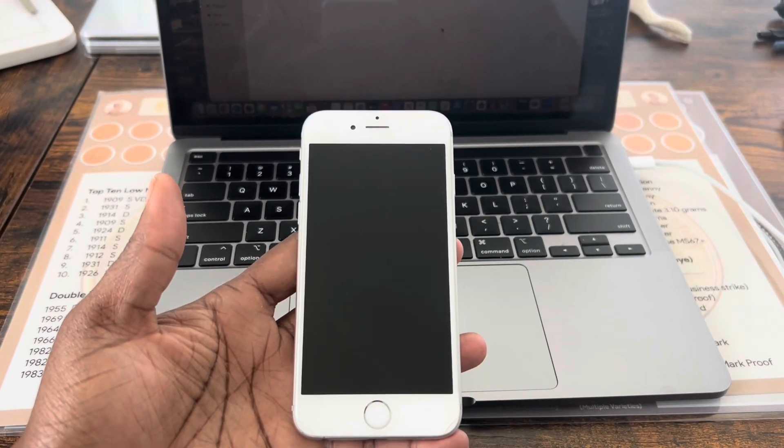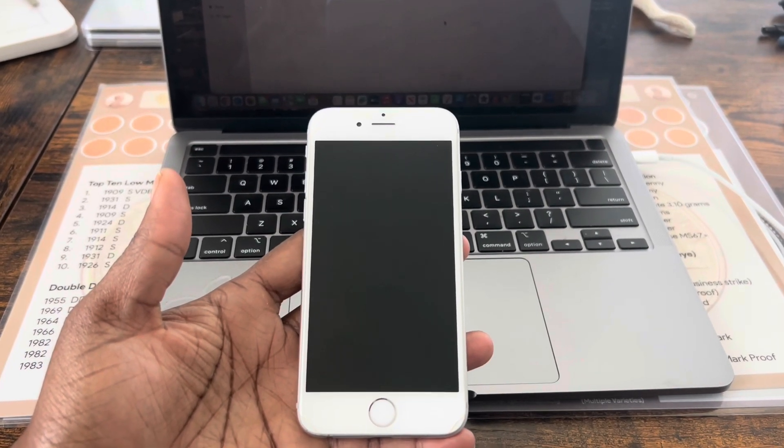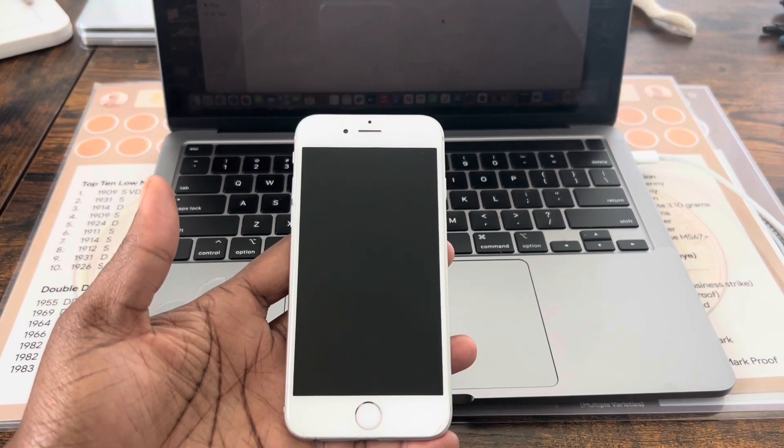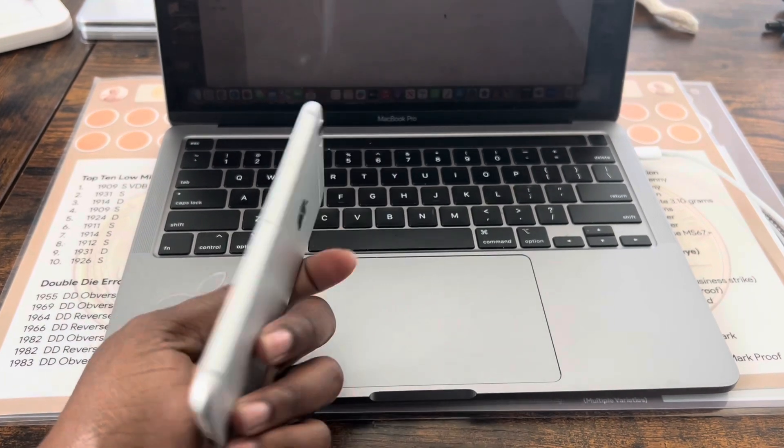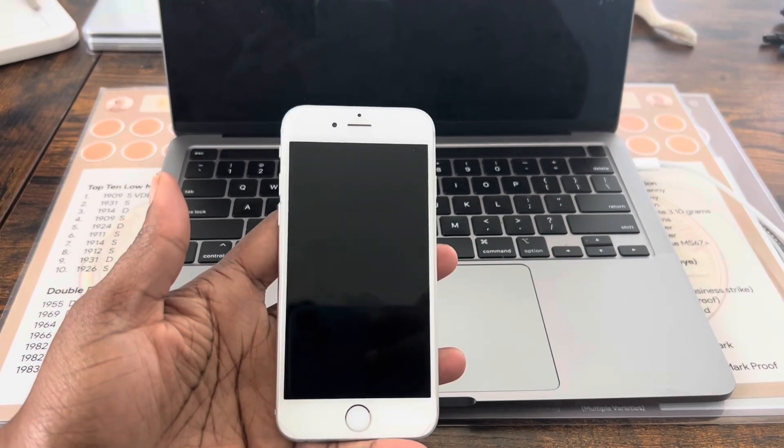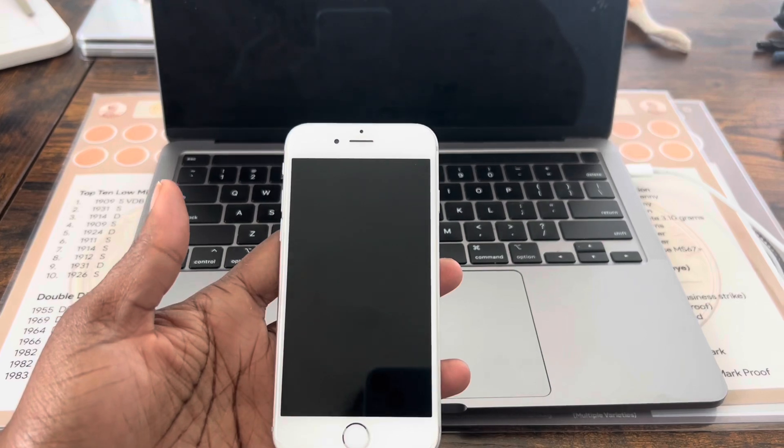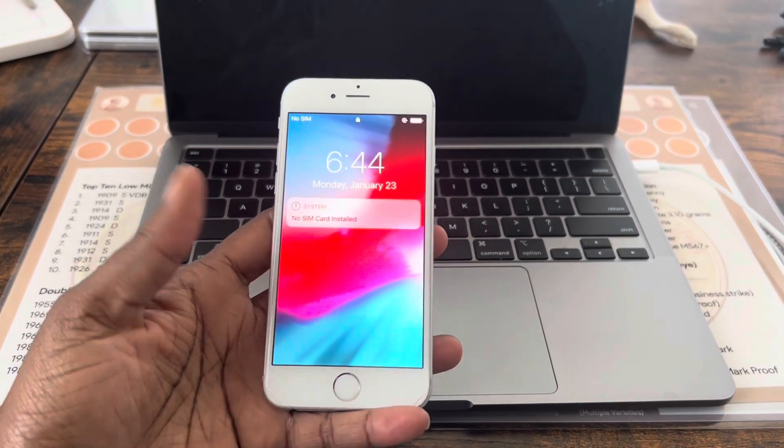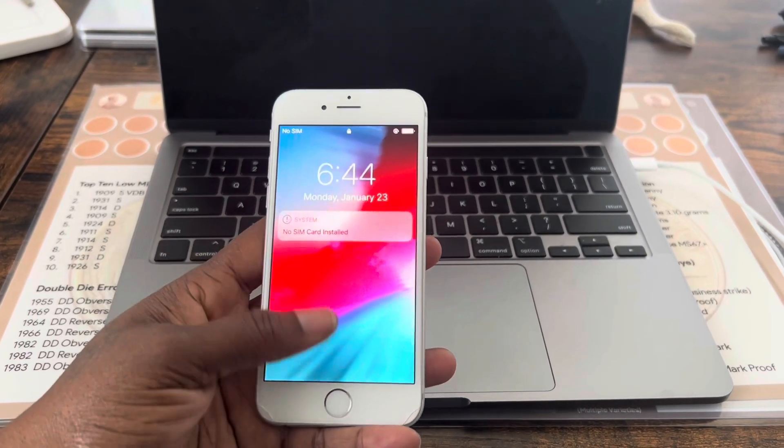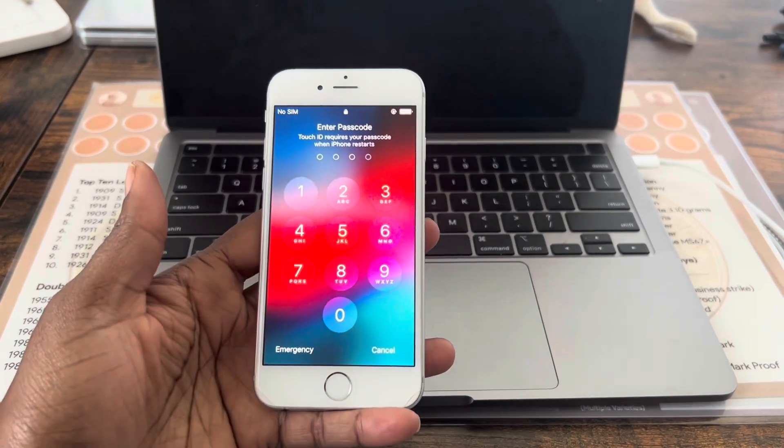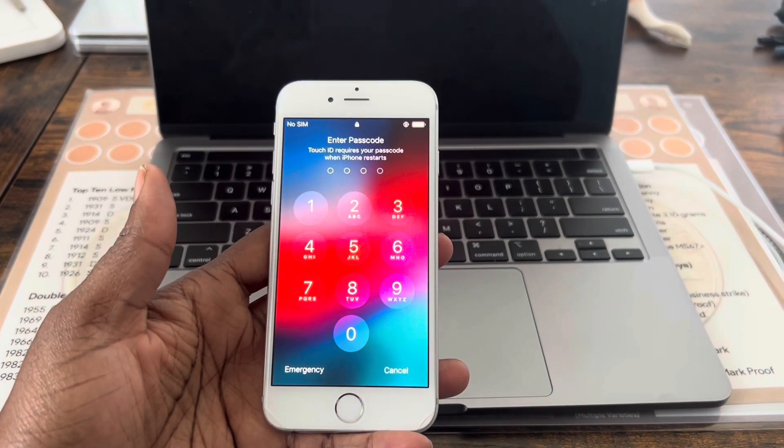What is up guys, Brittany here back for another video. Today I have here an iPhone 6 and I need to factory reset it. It has a passcode on it that I don't have, so this is how you do it.